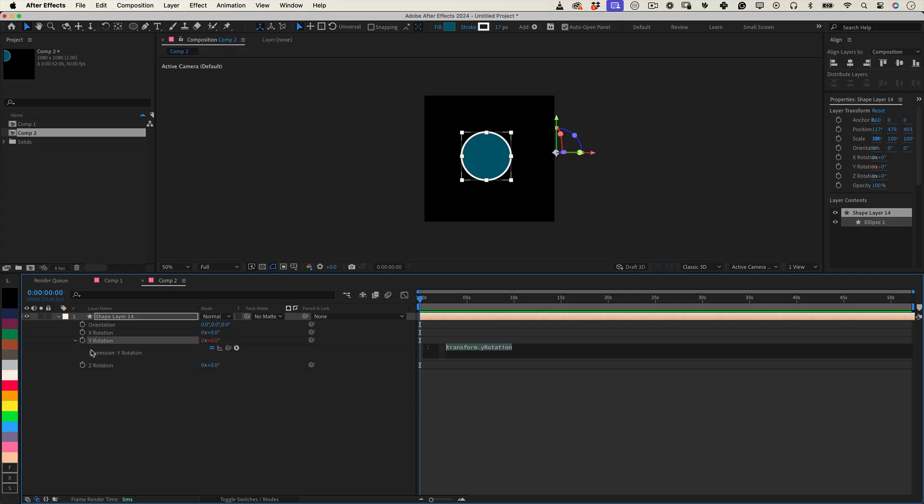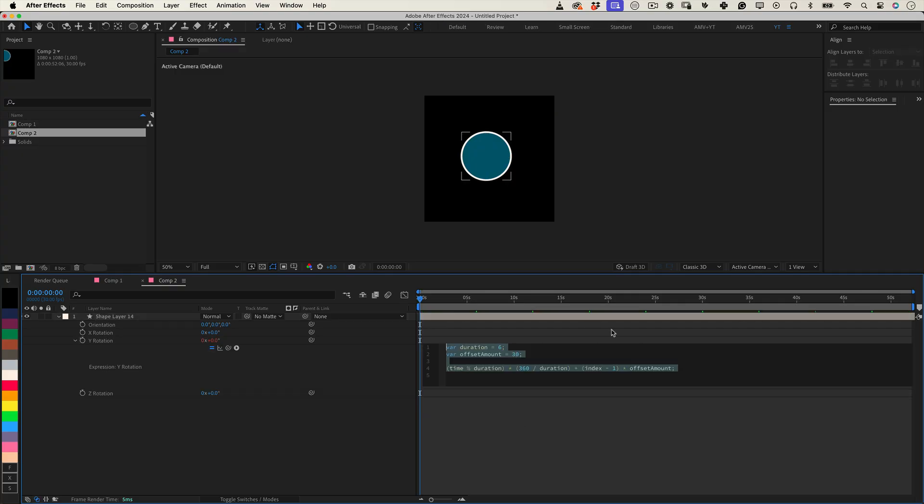This expression makes your layer rotate continuously, completing a full 360-degree rotation every duration seconds. The offset amount adds an incremental rotation offset based on the layer's position in the layer stack, which is useful when you have multiple layers.